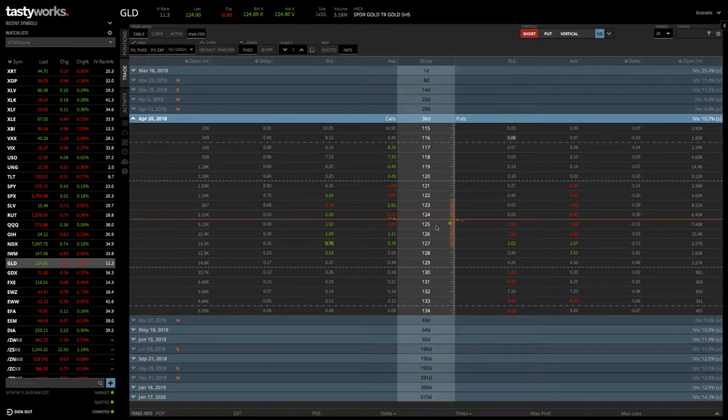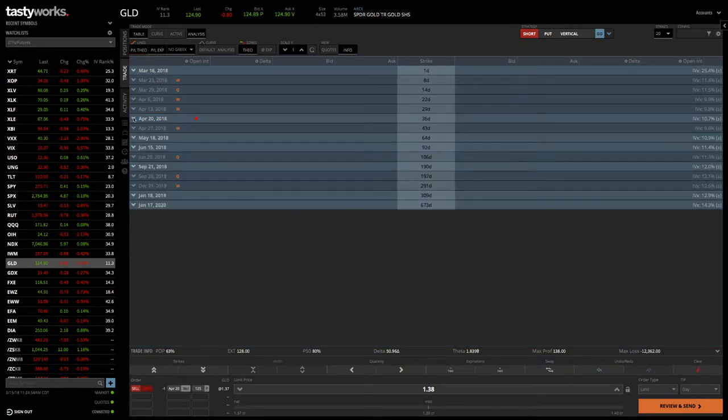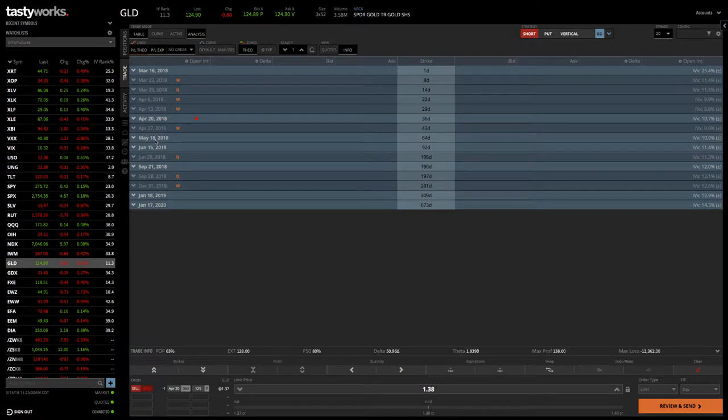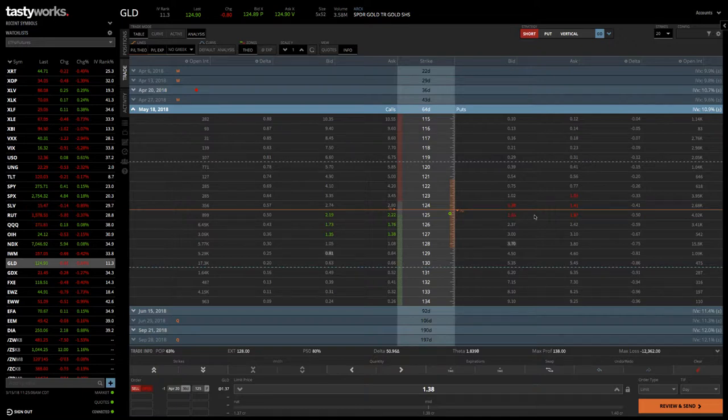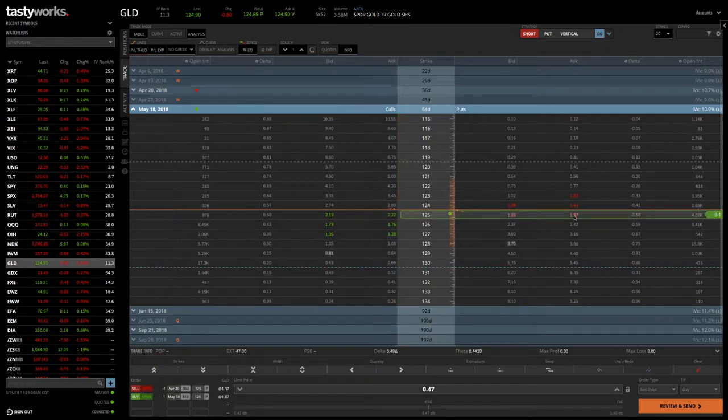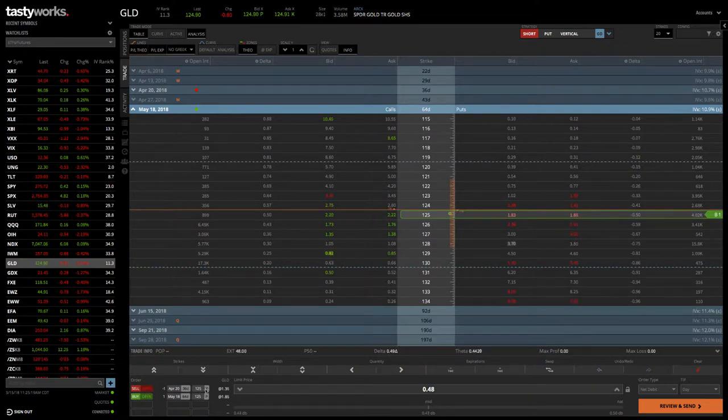In this case, the $125 strike is the one we want to sell. We can simply click on that, and then we can close that chain and open up the next monthly cycle, which in this case is May with 64 days. If we open that up and we look at the $125 and we click on the ask, and we simply buy that, then that populates the order. You can see those down below. We've got the $125 put calendar.